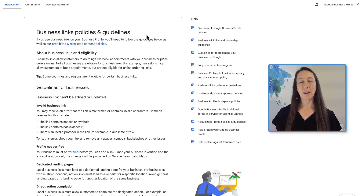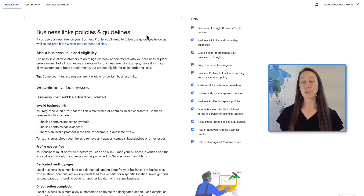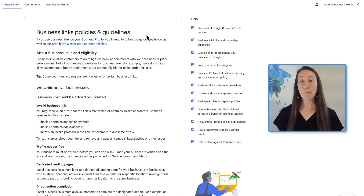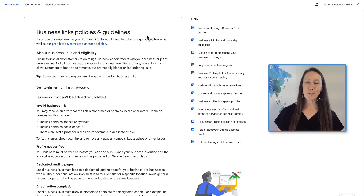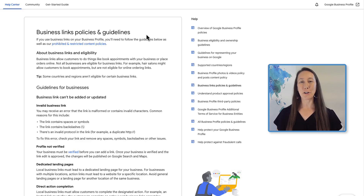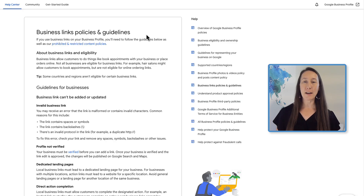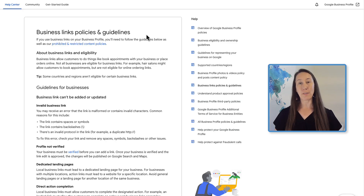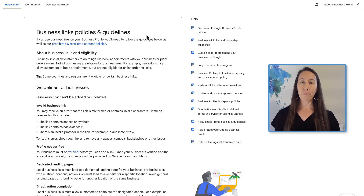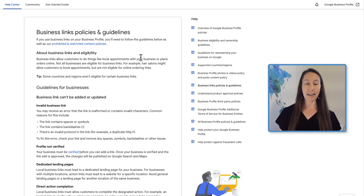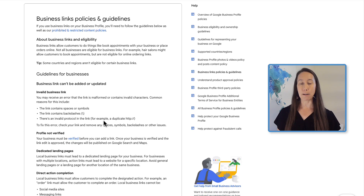Google has just updated their Google Business Profile links, policies, and guidelines. I want to make sure that you are up to date on these changes so you can check in on your own profile or your client's profiles to make sure everything is good. There are four main changes that you want to be aware of, and the first is about a dedicated landing page.